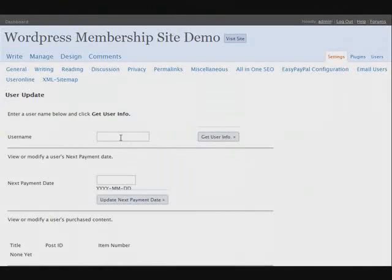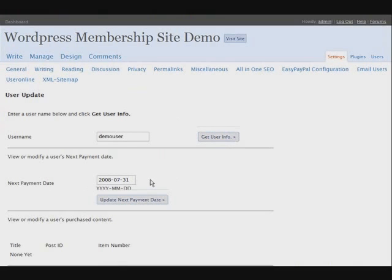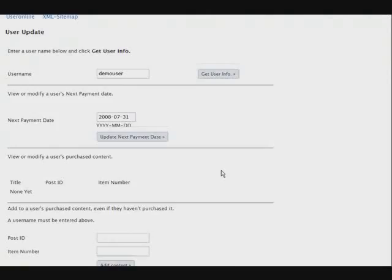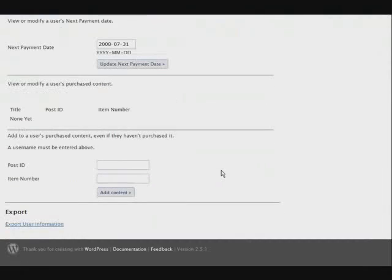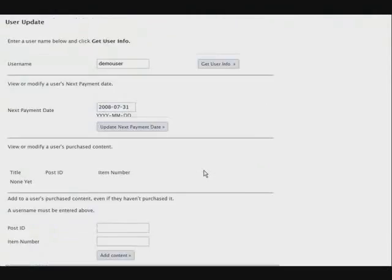Let's go have a look at the user manager. We go here and key in demo user and get the user info. Here's our expiry date which is 30 days from today, and at that point PayPal will rebill them. The IPN which just ran will come through here and update this date. Nothing else down here has been purchased.